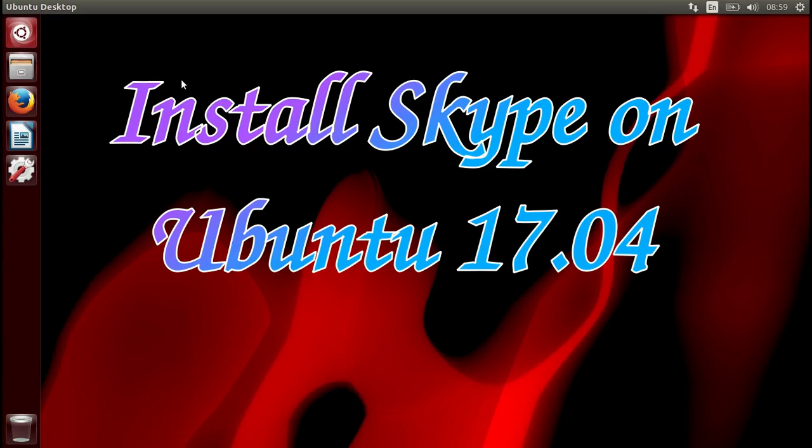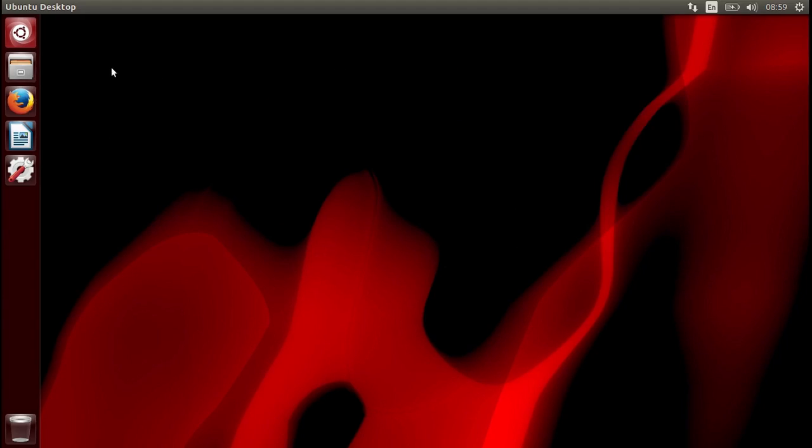Hello, today I'm going to show you how to install Skype on Ubuntu 17.4. Let's go, just going to the page.